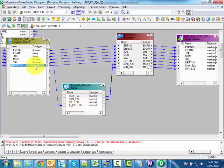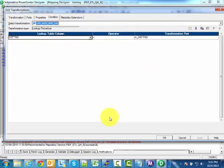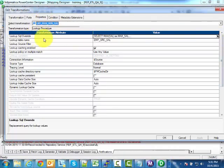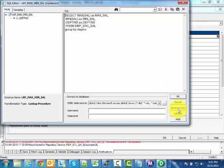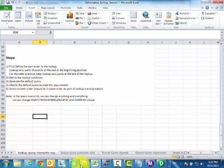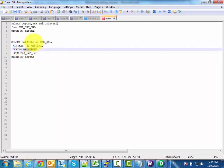Then create an input port and define a lookup condition. Once the lookup condition is created, generate the default query using the SQL query override option — open the expression editor and click Generate SQL. This gives you the default query.